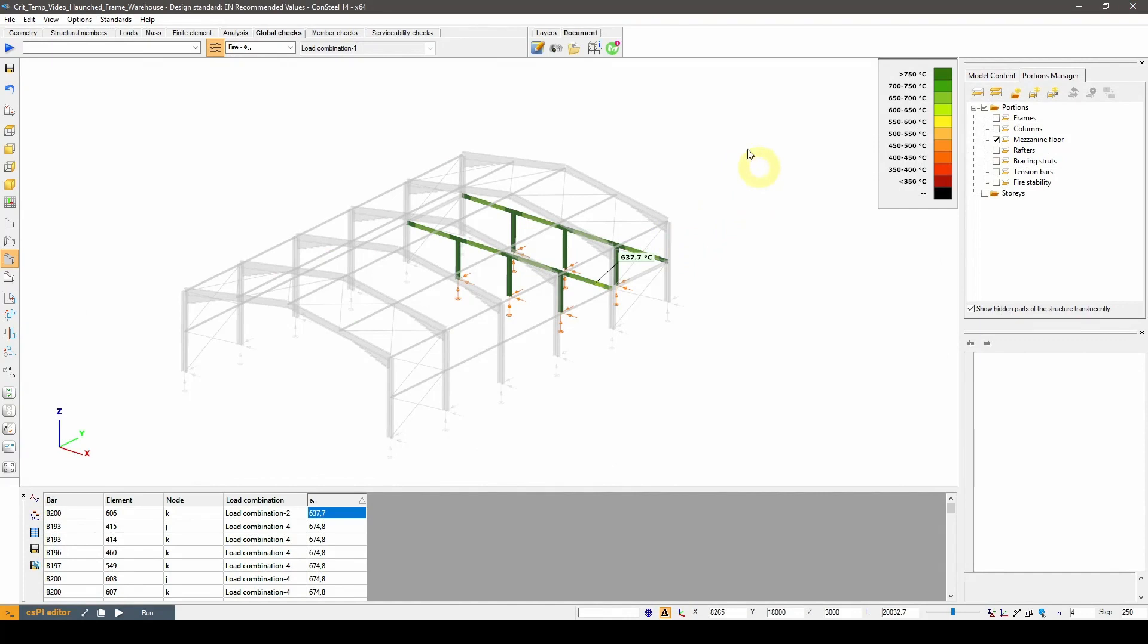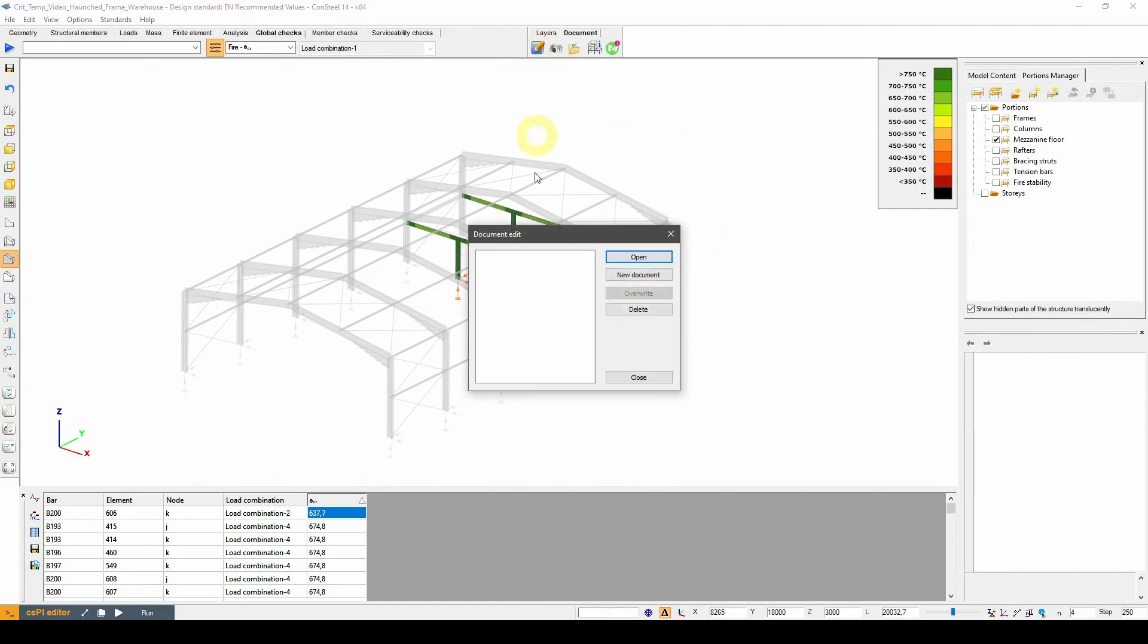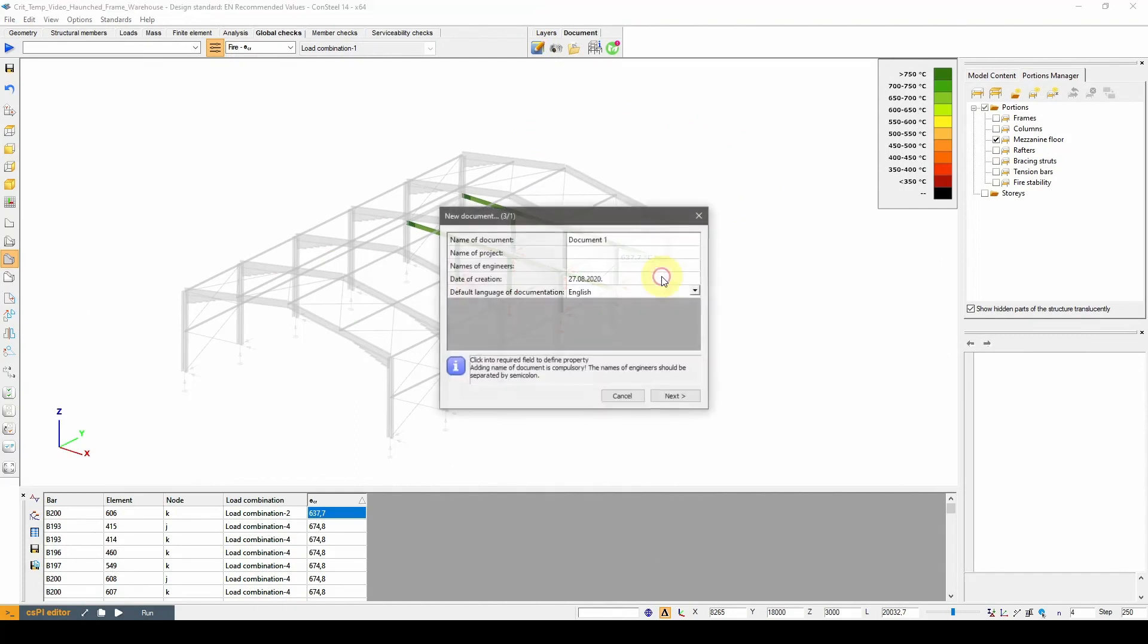Now that we checked the important results, let's start to work on the documentation. We will create a report for intumescent paint design.